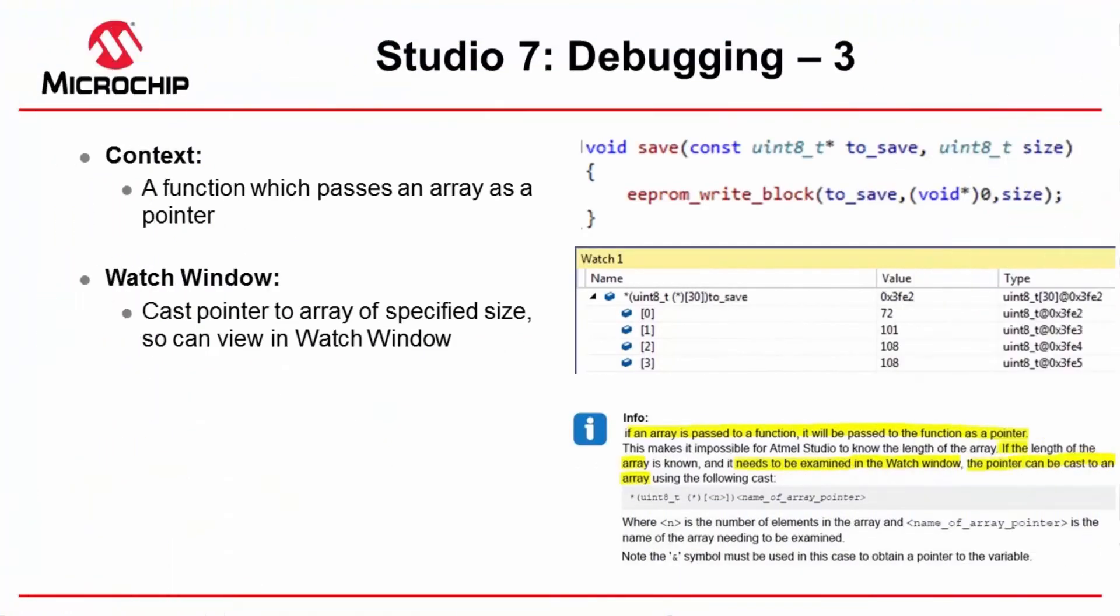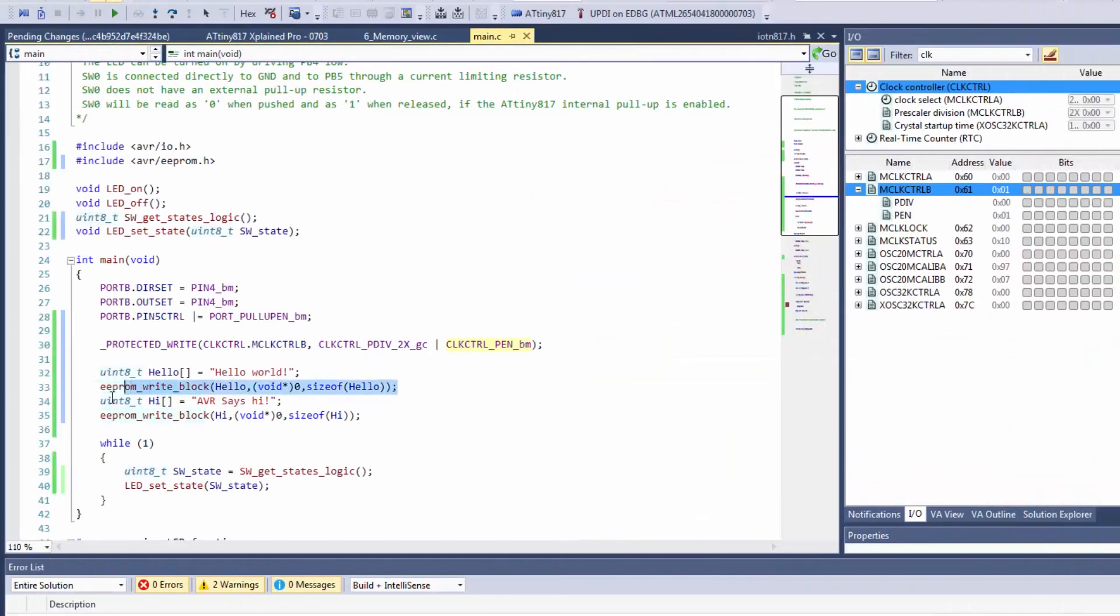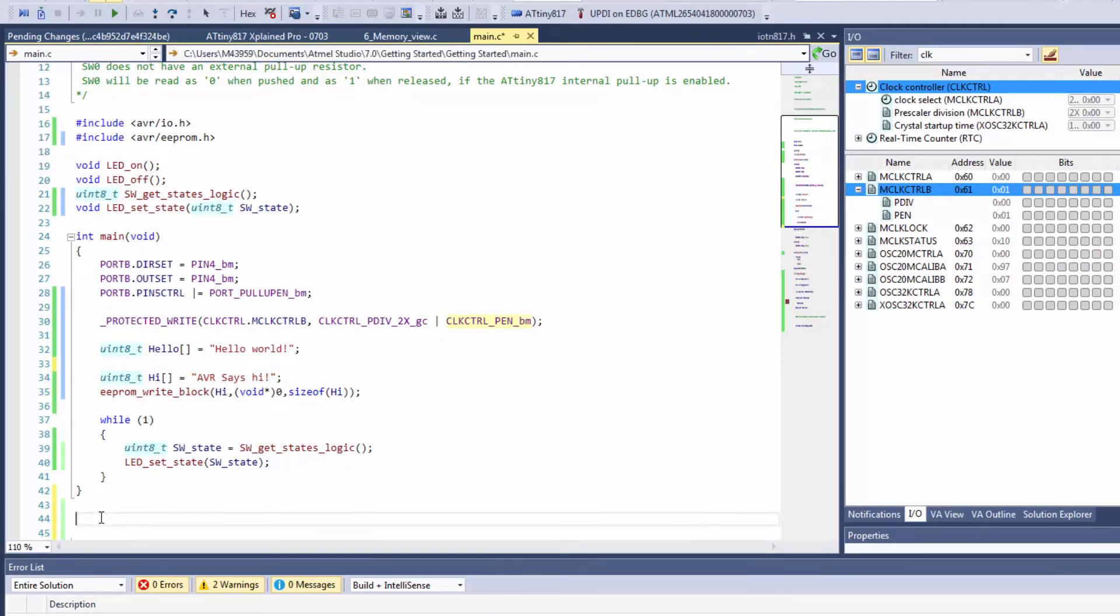So what we'd like to do now is actually just write a little function which can save something that we want to write to EEPROM. So this line which repeats we're going to create a little function to write to EEPROM and go to save.